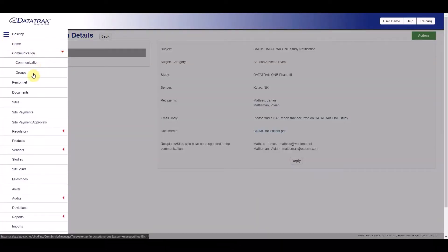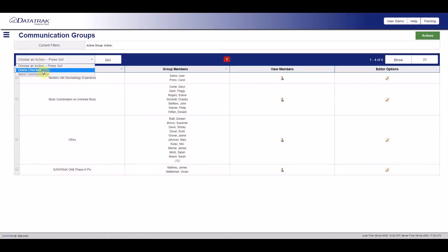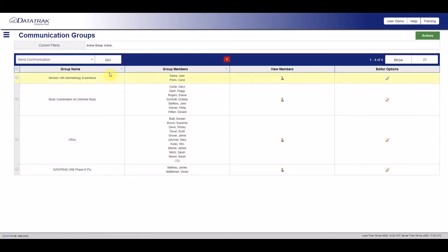With DataTrack CTMS, you have the ability to create your own communication groups. Send emails to each team as often as you like. Team members don't even have to be part of your CTMS. They can view and respond to communications right from within their email client.